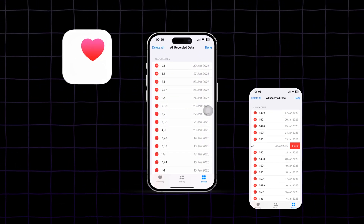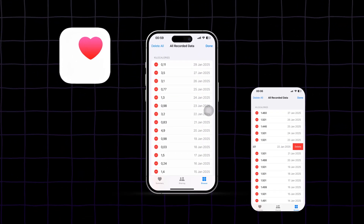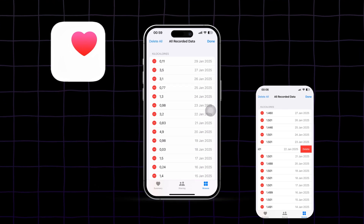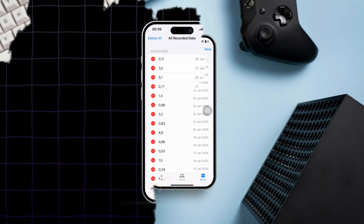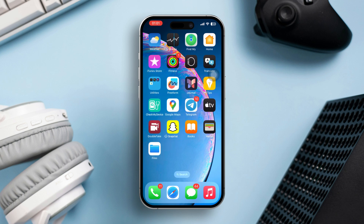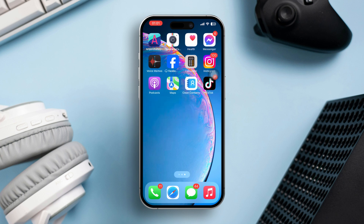Are you looking to delete your health data on your iPhone? Whether you want a fresh start with your health records or simply wish to clear specific data, removing health data can be done directly in the app. This guide will show you simple and effective ways to delete individual data or clear everything entirely. Let's get started.